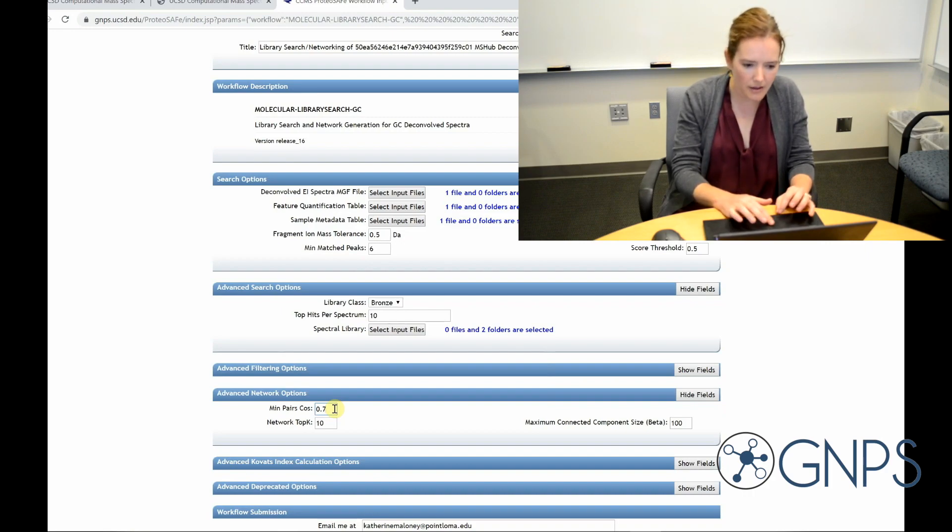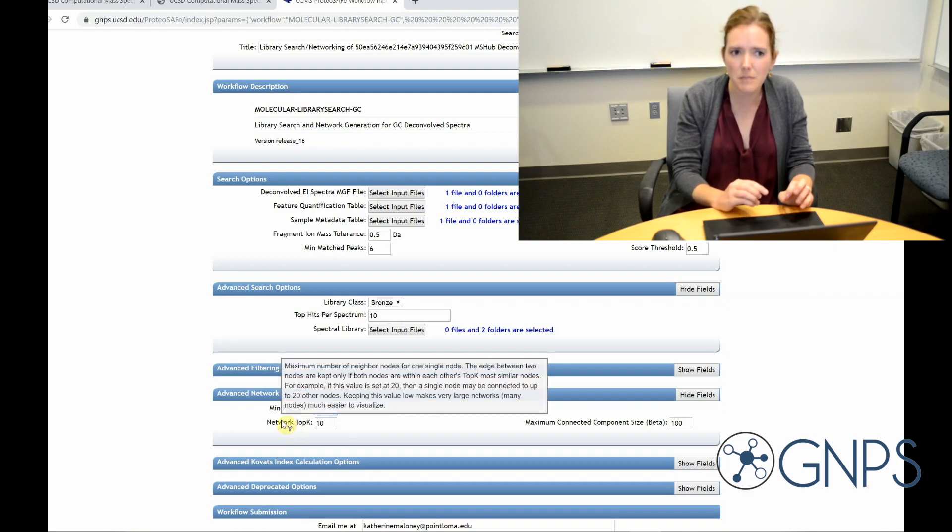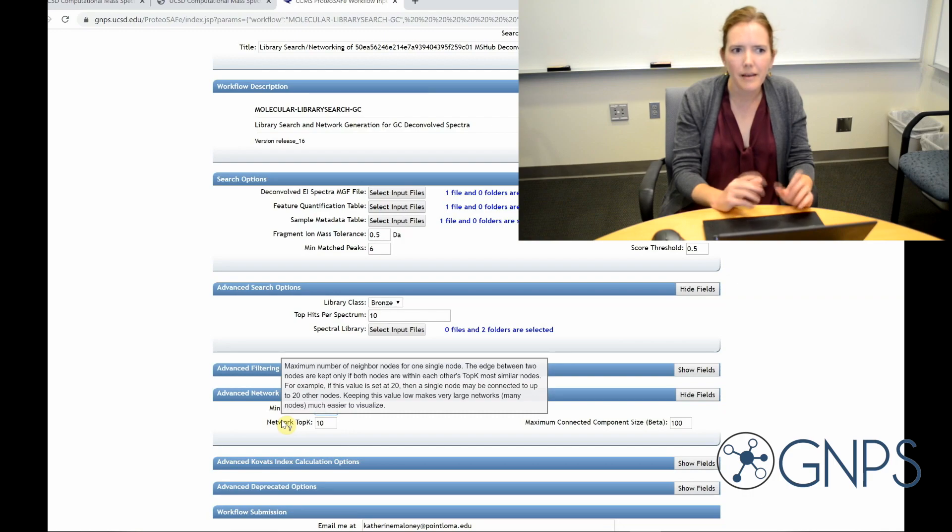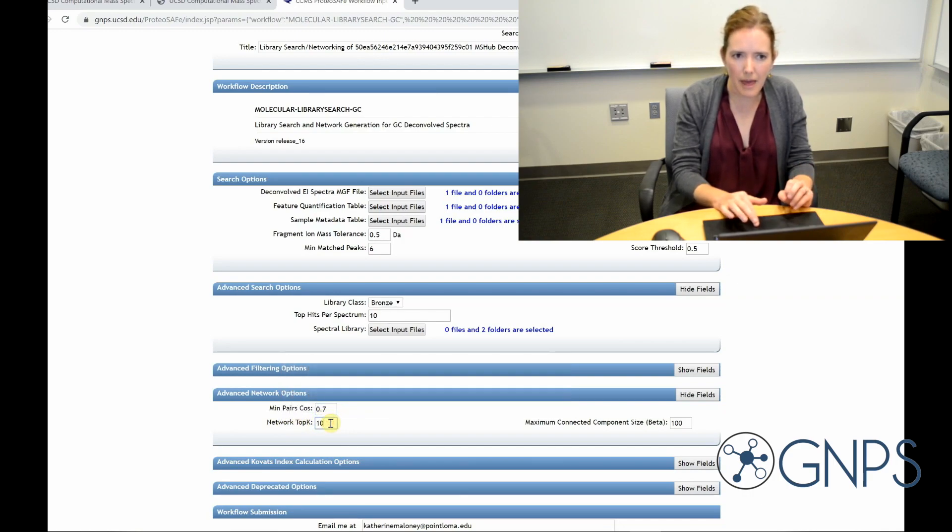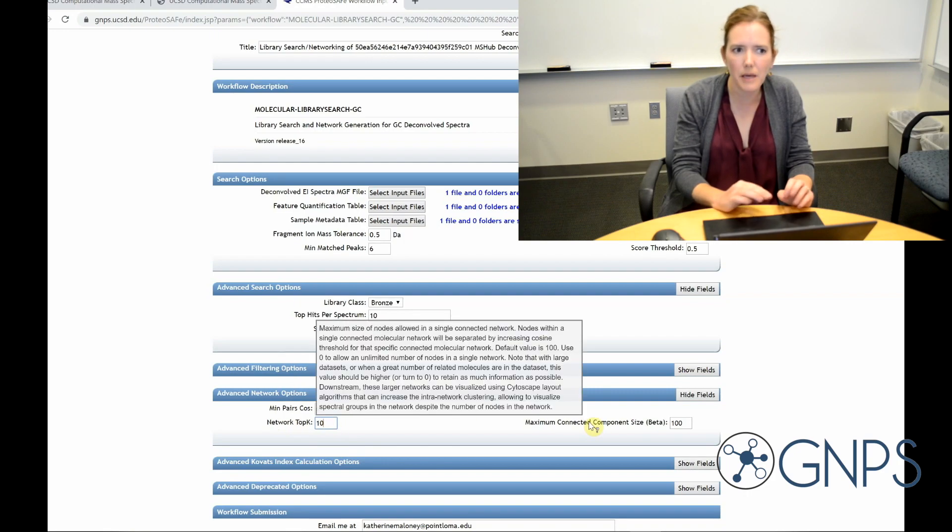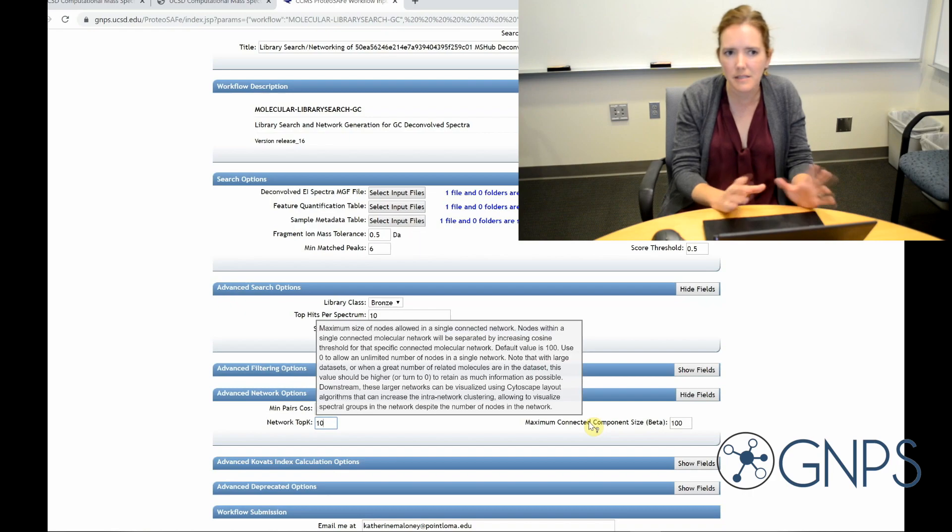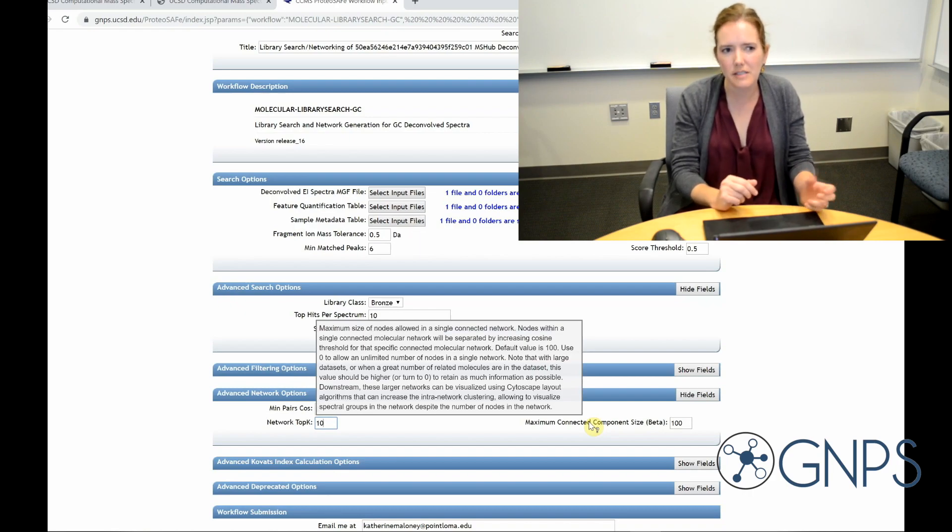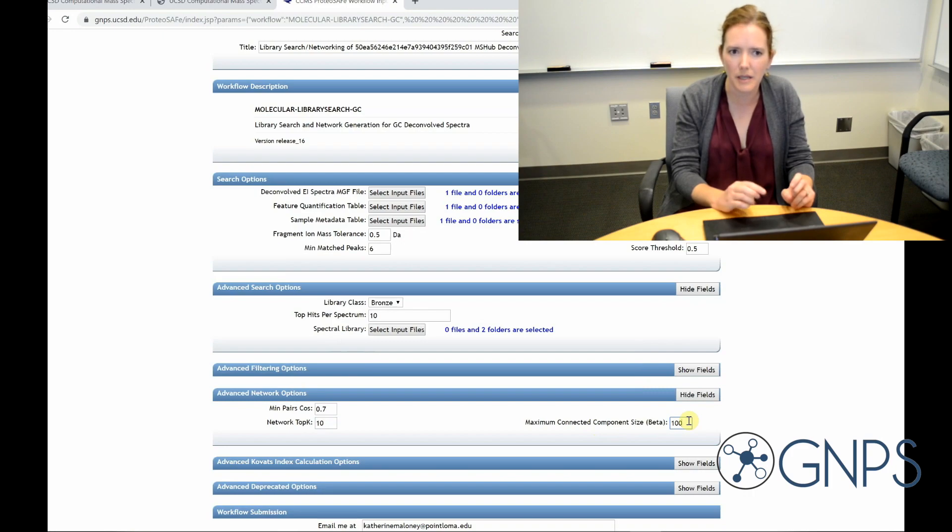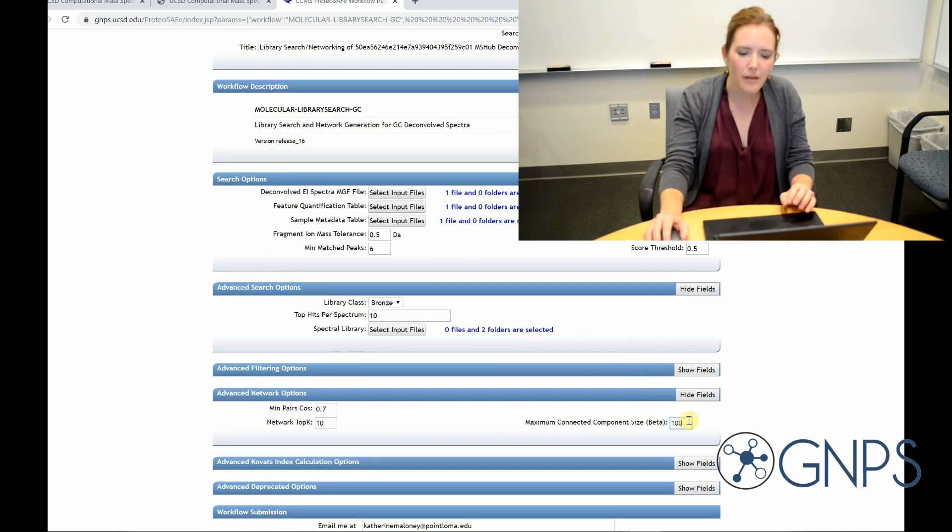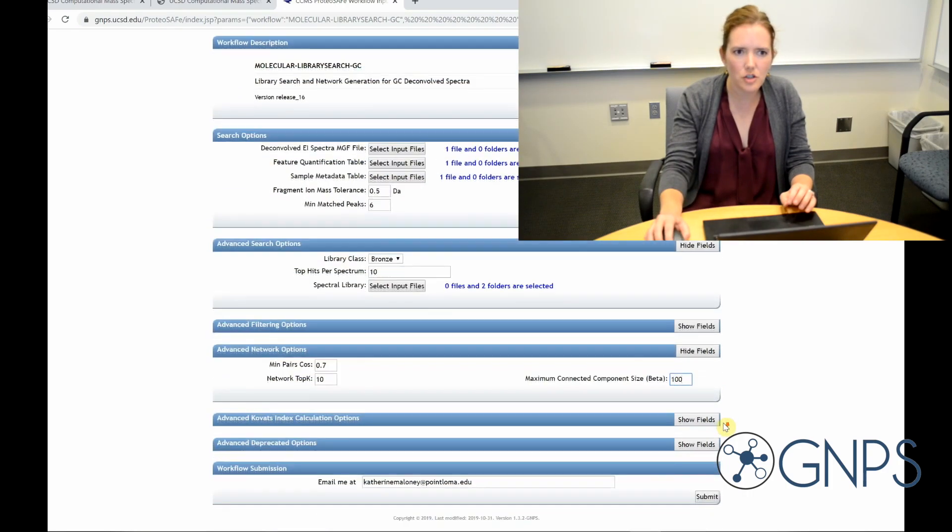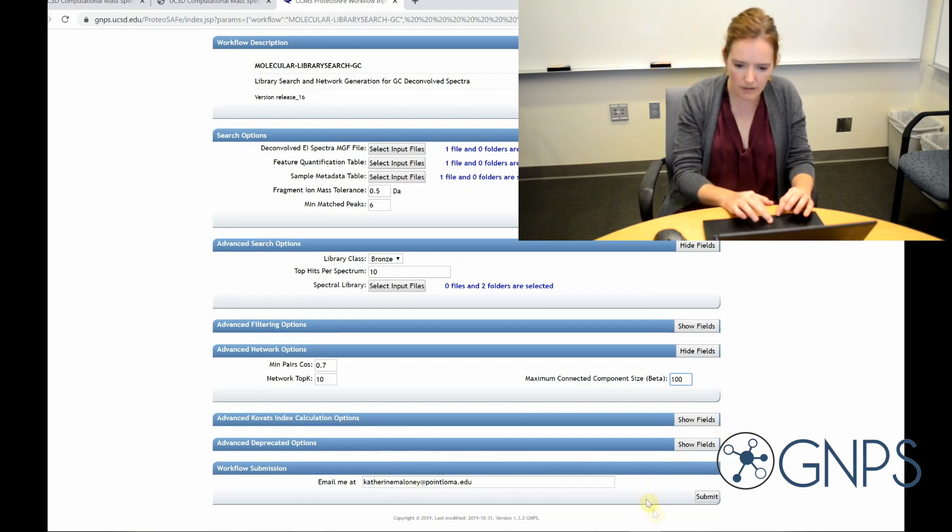Network top K is going to tell us, or is where we're going to set the maximum number of connections that are allowed for a single node. Again, we'll just leave it at the default for now. And then the maximum connected component size is how big you would allow your clusters to get. So if you have too many similar molecules in your data, you can set it at a lower value to kind of break up some of those large hairball clusters. But setting it at zero would just turn that off entirely. There's some additional parameters I could adjust, but I'm going to leave everything on the defaults for now and go ahead and click submit.